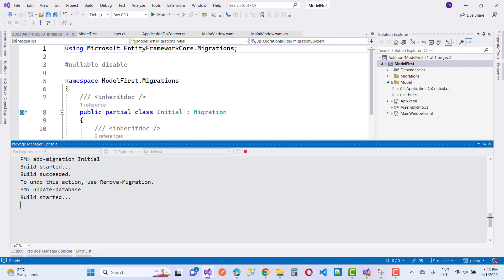After applying the Update-Database command, you can notice that everything is clear and the database is created. That is the model first approach in WPF. You can use the MVVM pattern in WPF and follow all these steps of .NET code and apply these things in WPF.